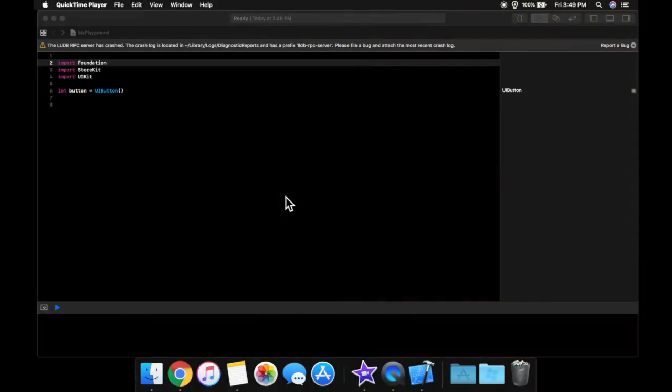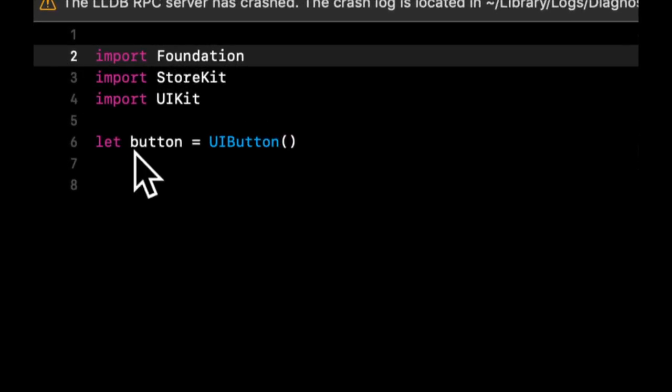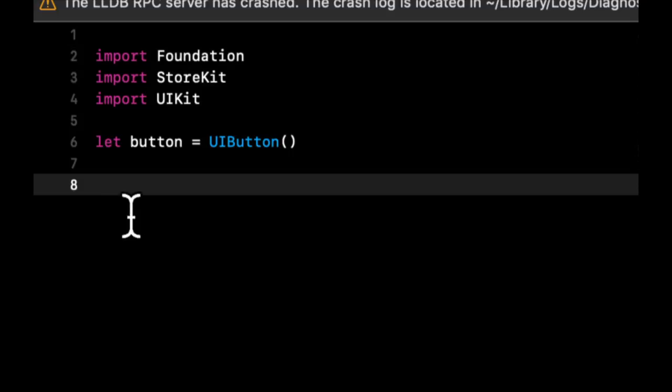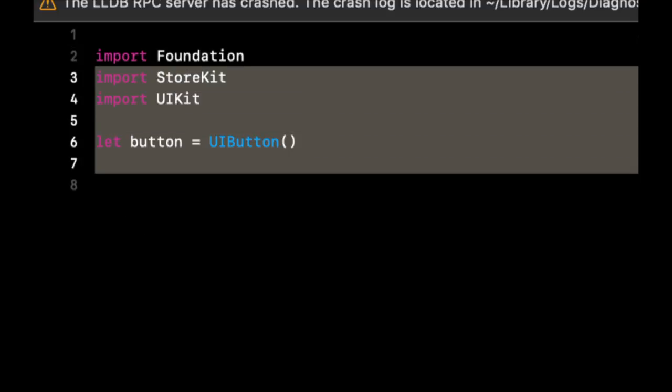Welcome back to another lesson in Swift for Beginners. In the last lesson, we talked about libraries and frameworks and particularly what this import statement is. In today's lesson, which is going to be another shorter lesson, we're going to talk about styling your code and what the common convention is.